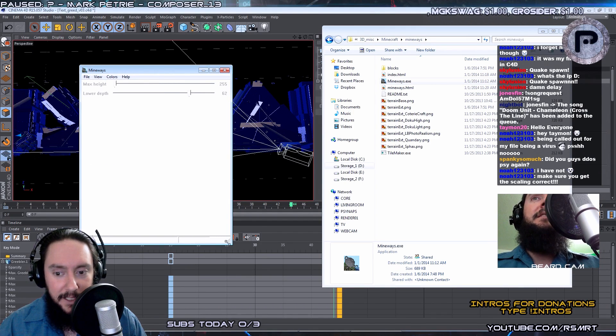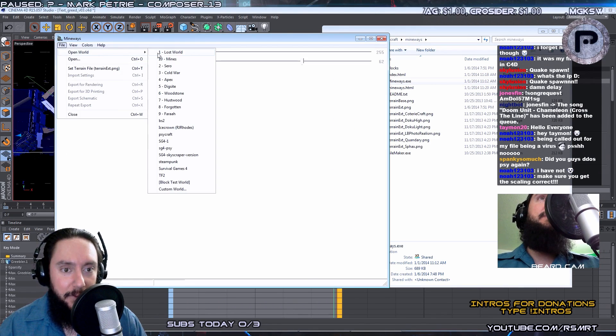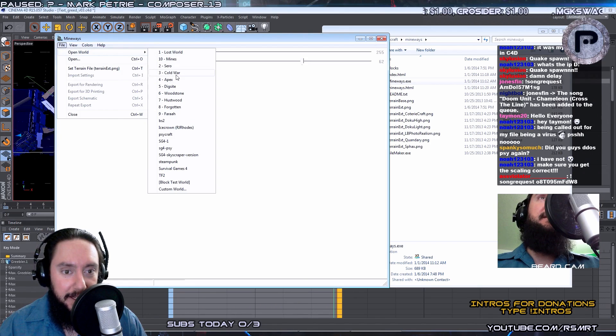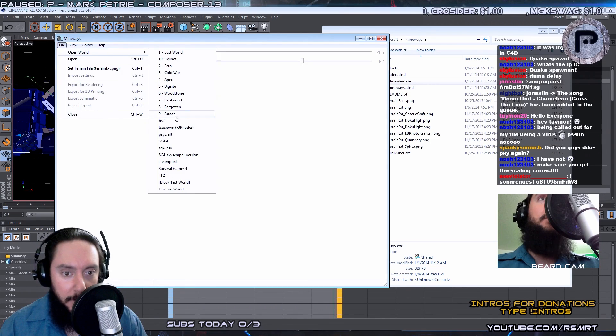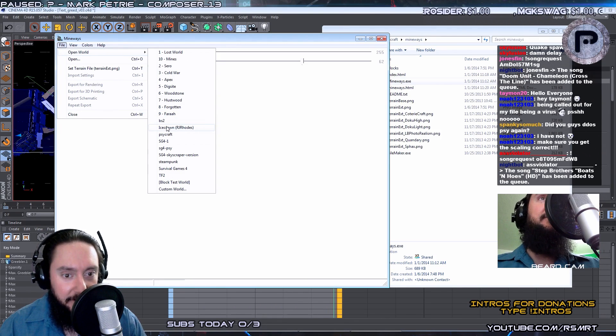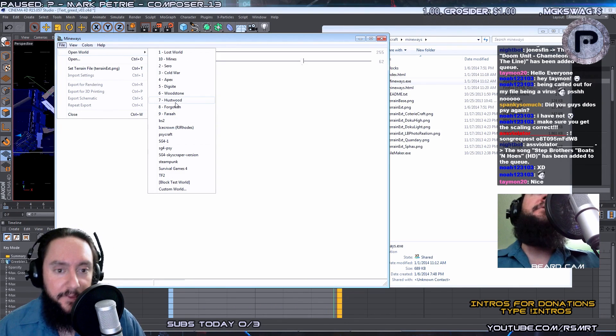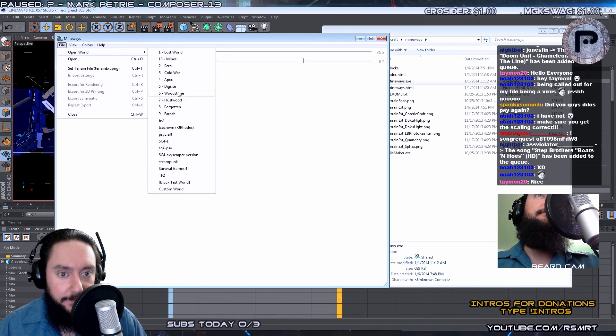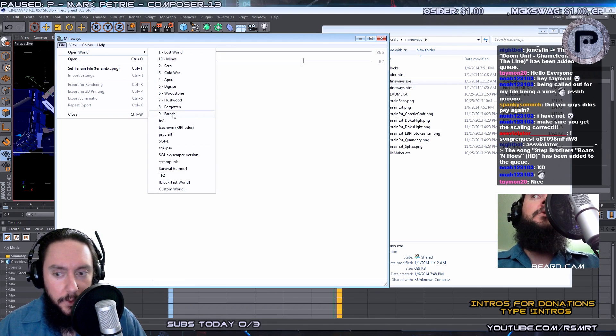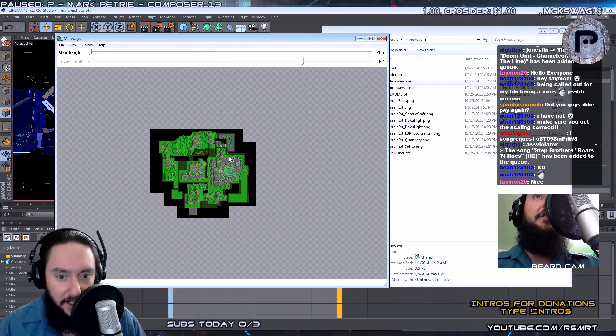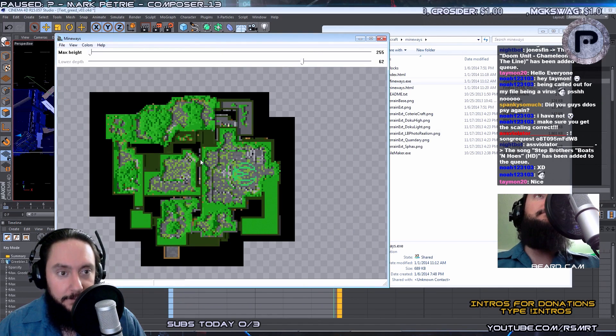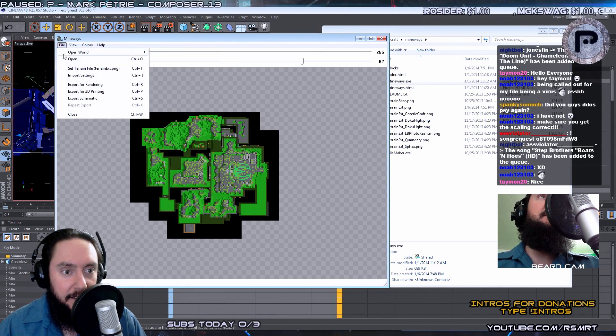And this is what MineWays looks like. And we've got to choose which world we want to open. So which world should we go? Where should we go? Who's coming with me? Ooh, there's Icecrown. Oh my gosh, those are all of the maps from Hypixel. Cool. You can actually go into the map like that and browse it.